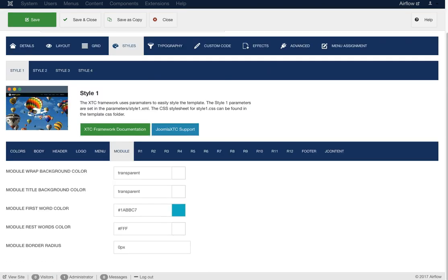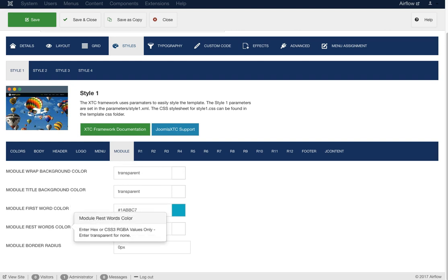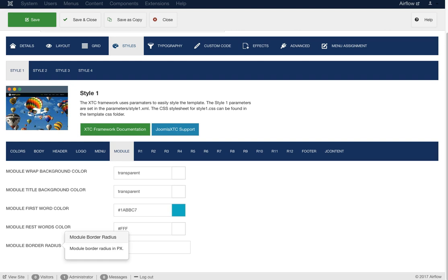Now let's look at module style. We have a module wrap background color for your default module styling. If you're familiar with Joomla you know about module class suffixes — you can see our module suffixes on the demo to add different styling just by adding a suffix class inside the module. For the default module you can set a background color on the whole wrap, a background color around the title, a first-word color and a rest-of-words color — type your module title with the first word, then two pipes (||), then the rest. You can also set a module border radius for rounded module styles.